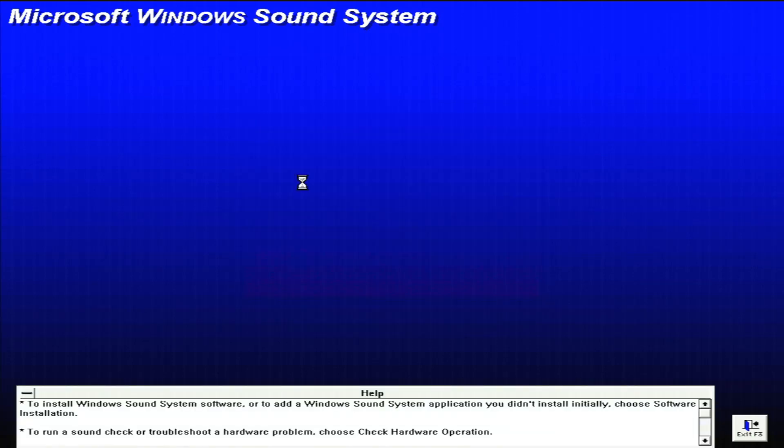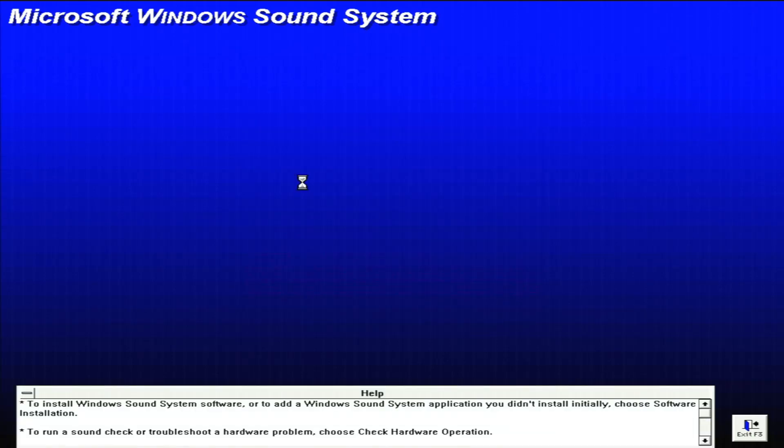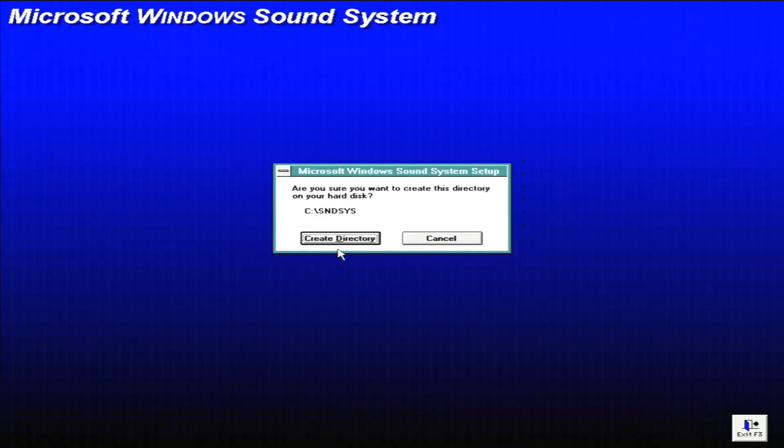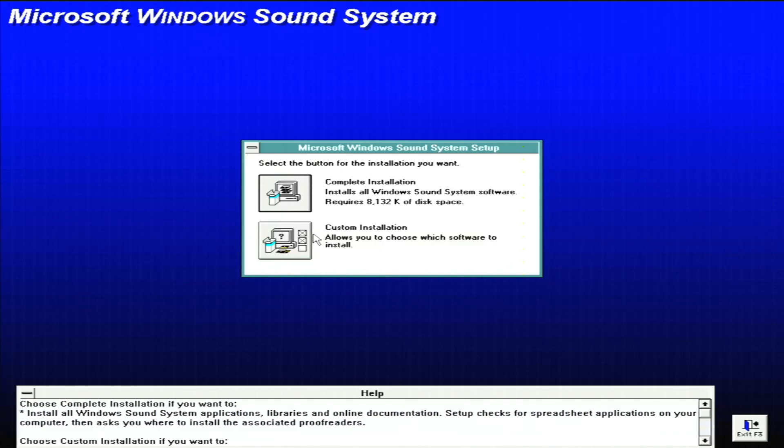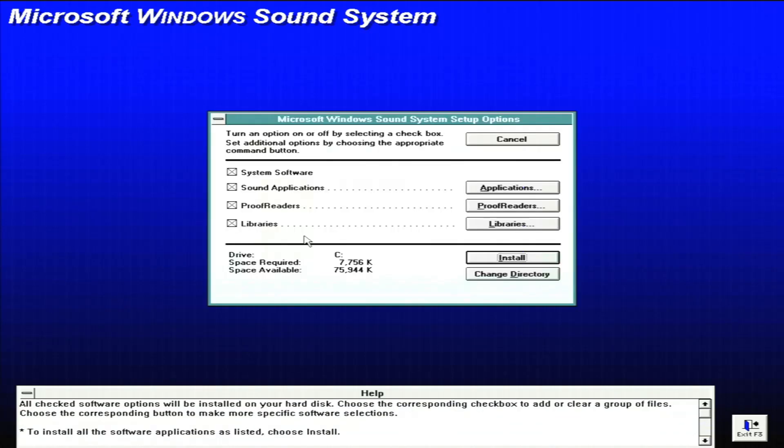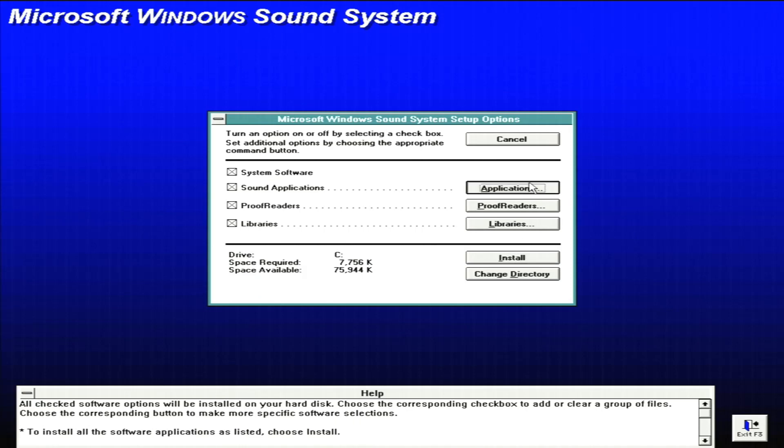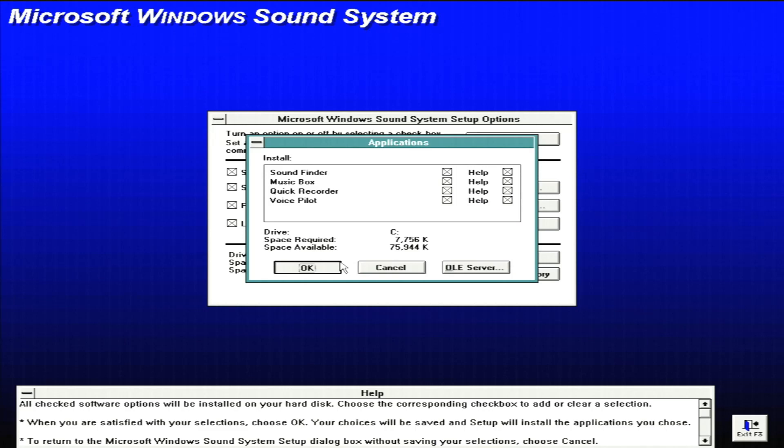Let's go ahead and install the software anyway. We'll use the default folder that it suggests there. That's perfectly fine. And create the directory. Why, of course. And we'll do a custom installation so we can look at some of the applications that will be installed. So first, we'll click on applications and see there's a sound finder, music box, quick recorder, and voice pilot, which will be installed.